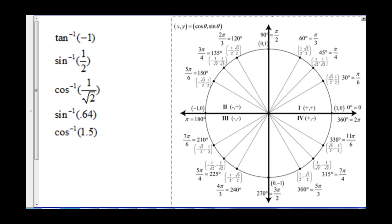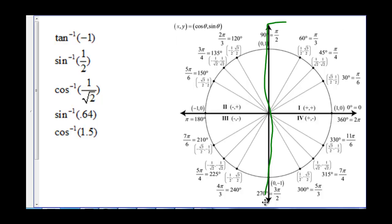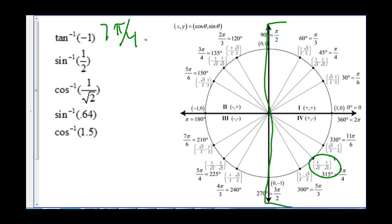Let's try to evaluate some. The inverse tangent of negative 1 — we are looking for the spot on the unit circle, and remember we have to be in the right half, where tangent is negative 1. That means sine and cosine are the same magnitude but have opposite signs. That happens at 7 pi over 4.